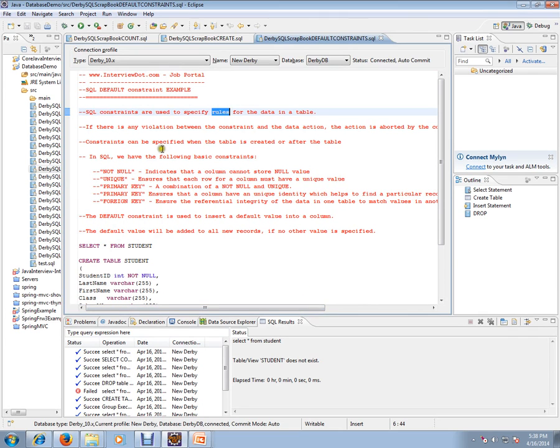Constraints can be specified when the table is created or after table creation. In SQL, we have the following basic constraints: NOT NULL, UNIQUE, PRIMARY KEY, and FOREIGN KEY.